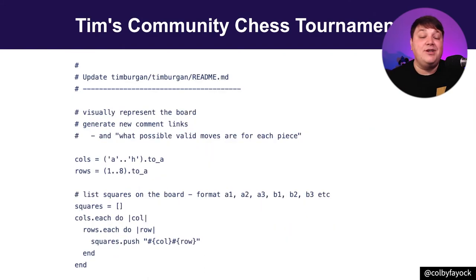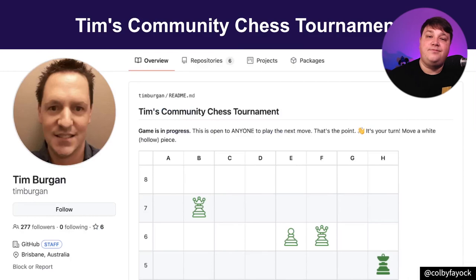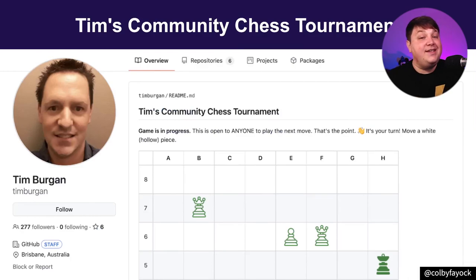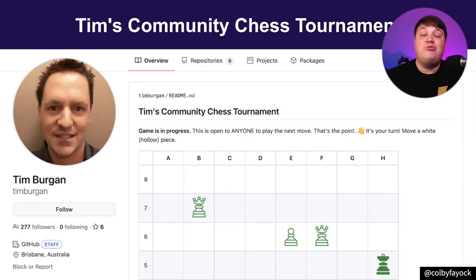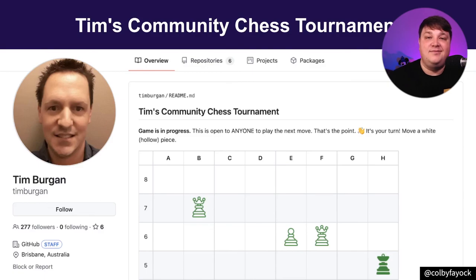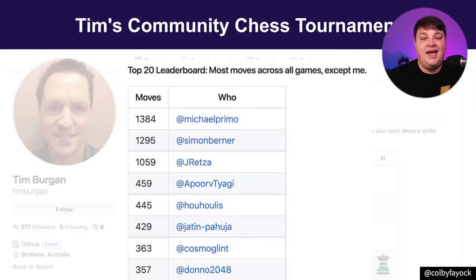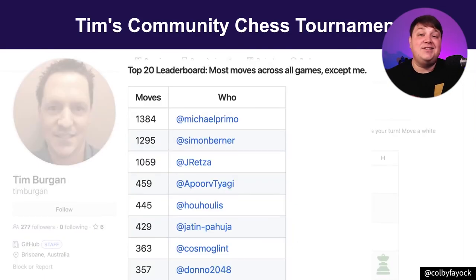As well as updating the README with the new move. Where ultimately, if your move is accepted by Tim, it will show up right on Tim's profile. And if you're persistent enough, you might even get to show up on his leaderboard.